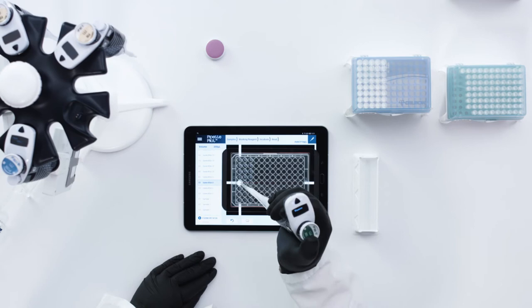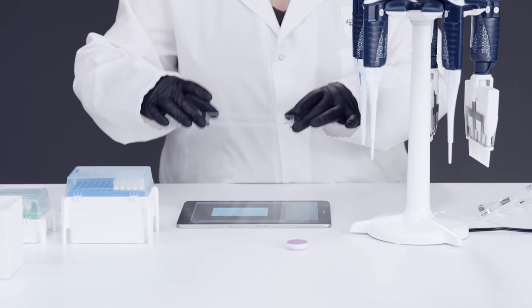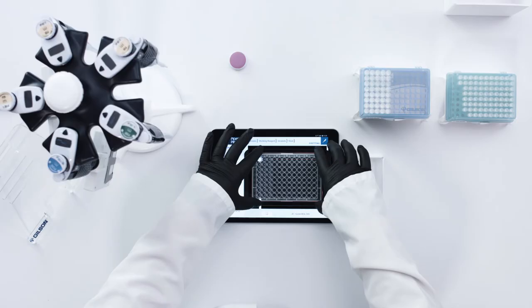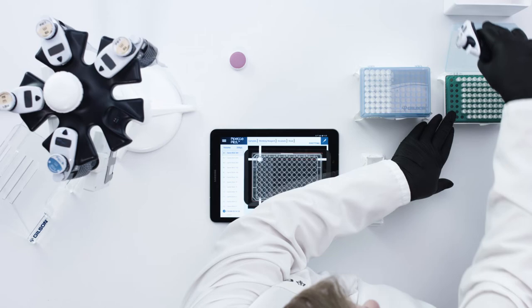Pipette Pilot automatically tracks your progress during the run. After configuring your pipettes, you can place the holder and the plate on your tablet and begin pipetting.